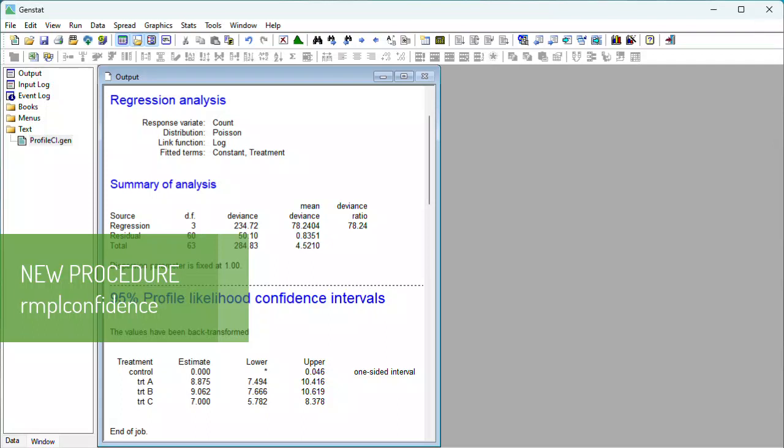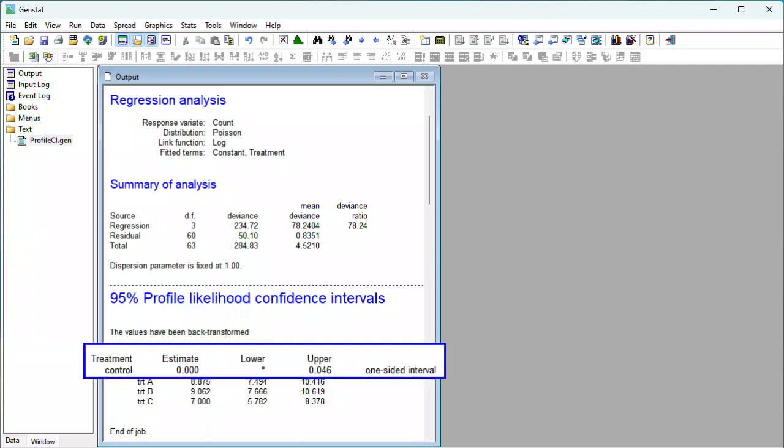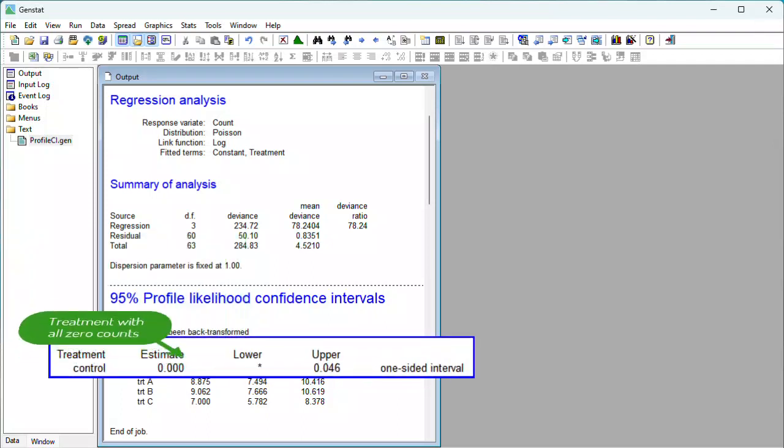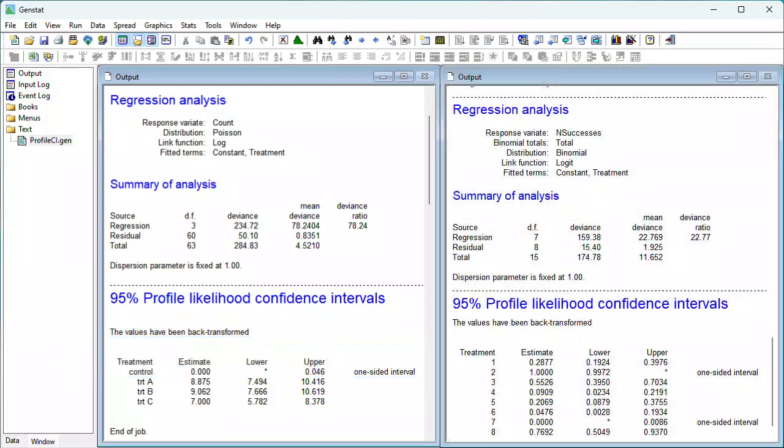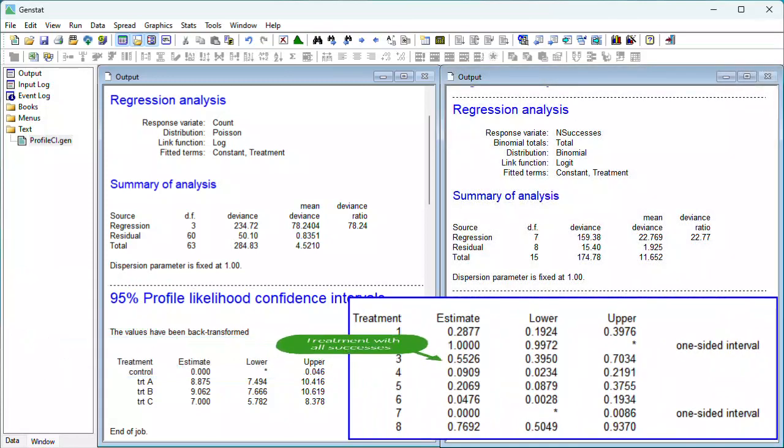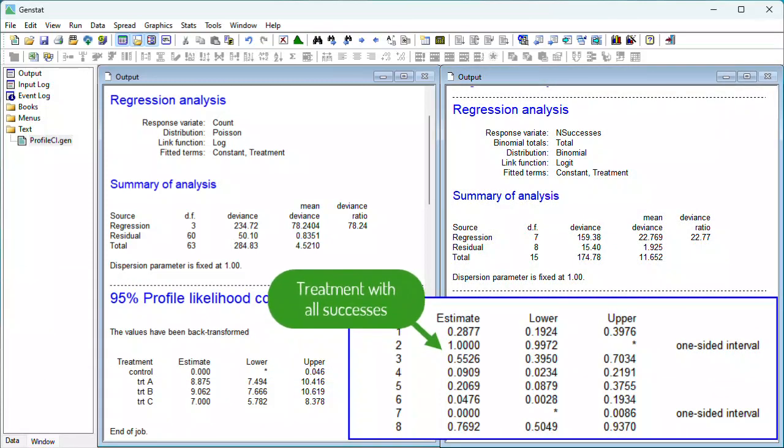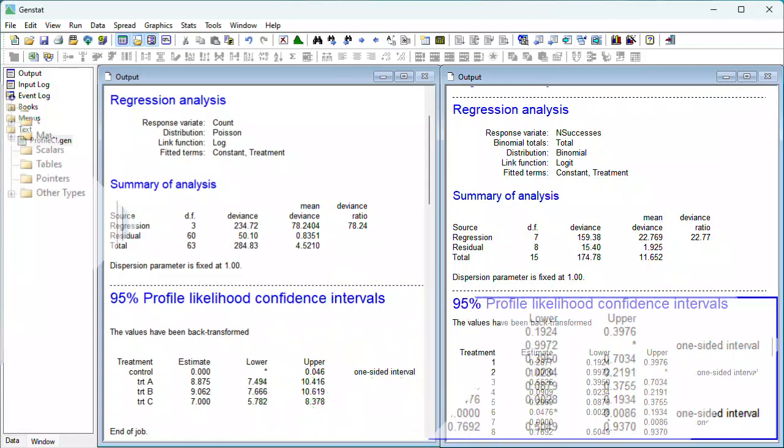The new procedure, RMPL confidence, gives you meaningful confidence intervals when you have Poisson data and treatments with all zero counts, or binomial data and treatments with either all successes or all failures.